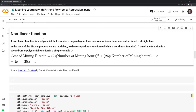Throughout this video, we're going to be modeling a Bitcoin process where we look at the cost of mining a Bitcoin based on the number of hours spent mining. The actual process for the cost is 2 multiplied by the number of mining hours squared, plus 25 multiplied by the number of mining hours, plus an error term. The squared term is what makes this nonlinear because we have a polynomial of degree 2. The error term is random noise that will slightly increase or decrease the cost.